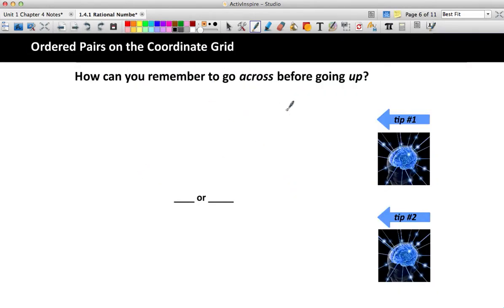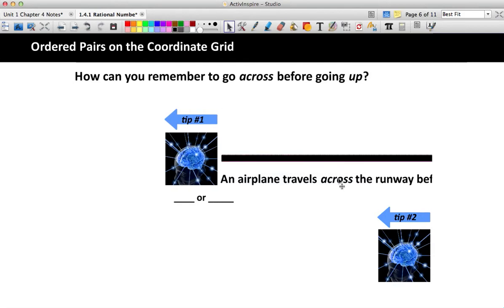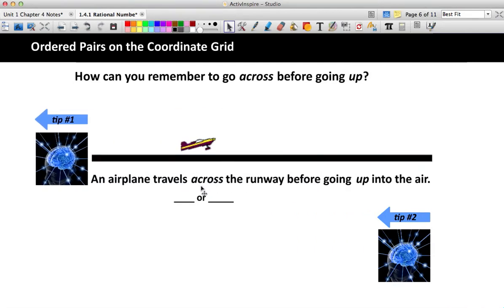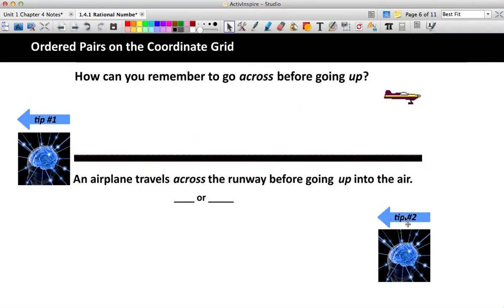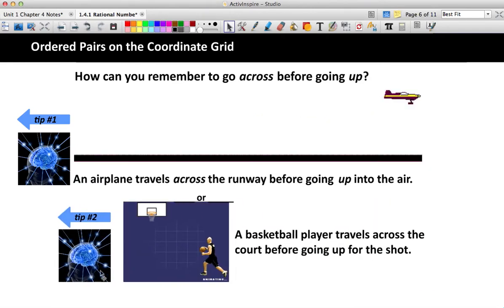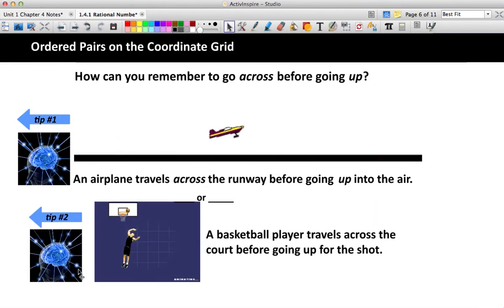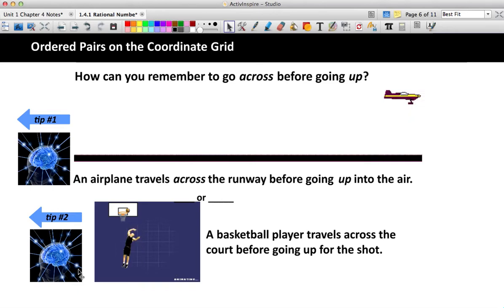So how can we remember to go across before going up? I have two examples for you. Your first tip is to think of an airplane — an airplane has to travel across the runway before going up into the air. Or, for those of us that are sports-minded, a basketball player travels across the court before going up to shoot. You have to get to your placement before you can jump up or squat down to touch it.